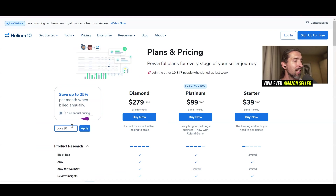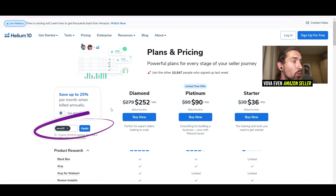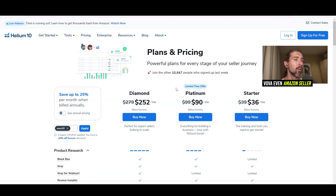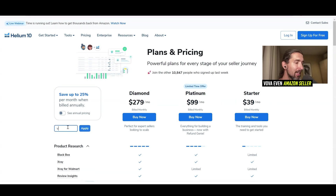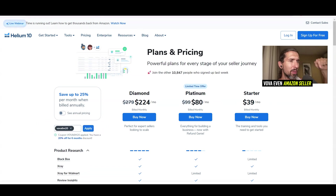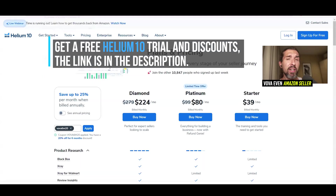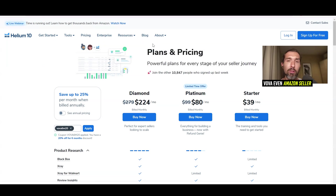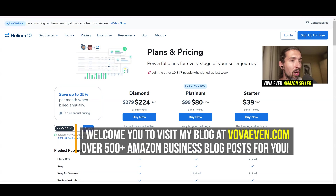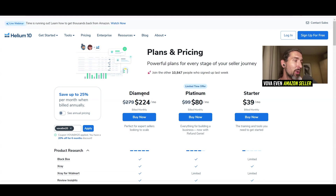Let's apply some discounts. The code VOVA10 saves you 10% off on all plans — starter, platinum, and diamond — forever, recurring. I've been using Helium 10 since 2017, so if you use this code long-term, you're going to save a lot of money. The second code is VOVA6M20, which gives 20% off for platinum and diamond. It doesn't work with starter, so for starter you have to use VOVA10. You can access those codes by clicking the link in the description — it's an affiliate link, and at no extra cost to you it helps me support my free content.